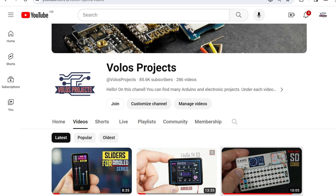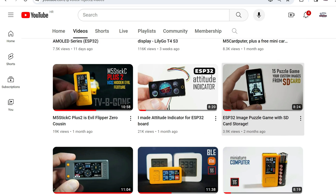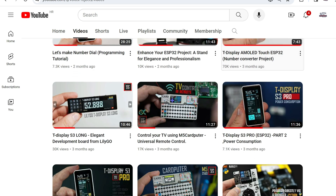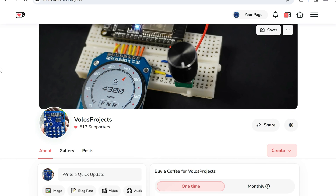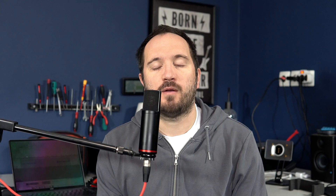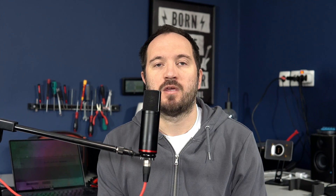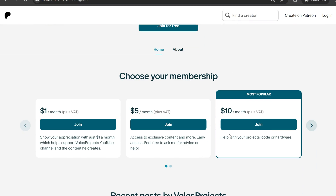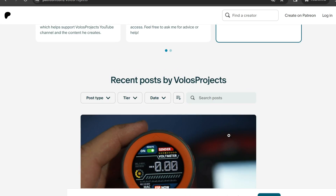I'll take this opportunity to invite you to subscribe to this channel. My channel is about development boards, mostly ESP32, and good-looking user interfaces. If you want to support my work, you can buy me a coffee, and I now also have Patreon, so you can become a Patreon supporter. Links are in the description — let's check our device.